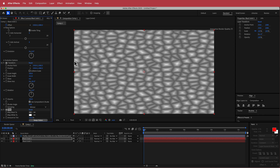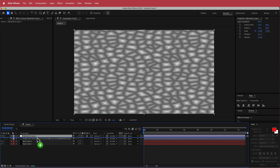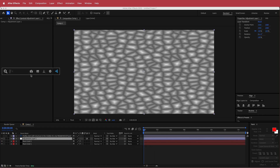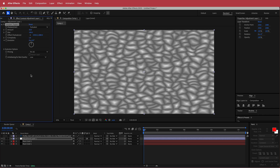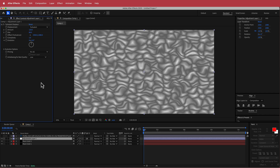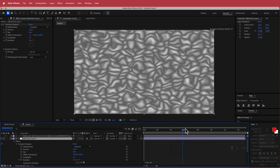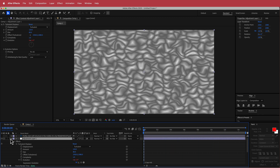Now we'll create our adjustment layers. In the first adjustment layer, placed underneath the Photoshop document, add Turbulent Displace. Change the amount to 120 and the size to 80. We're also going to animate it — hold Option and click on the evolution settings, then type time times 40. Now there's a cool wiggle happening in there, which looks pretty good.